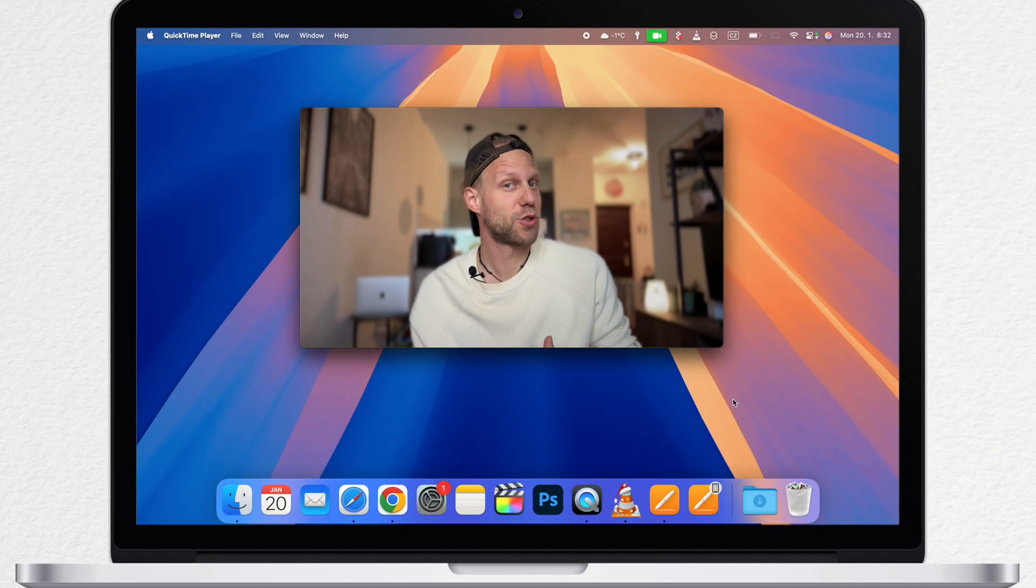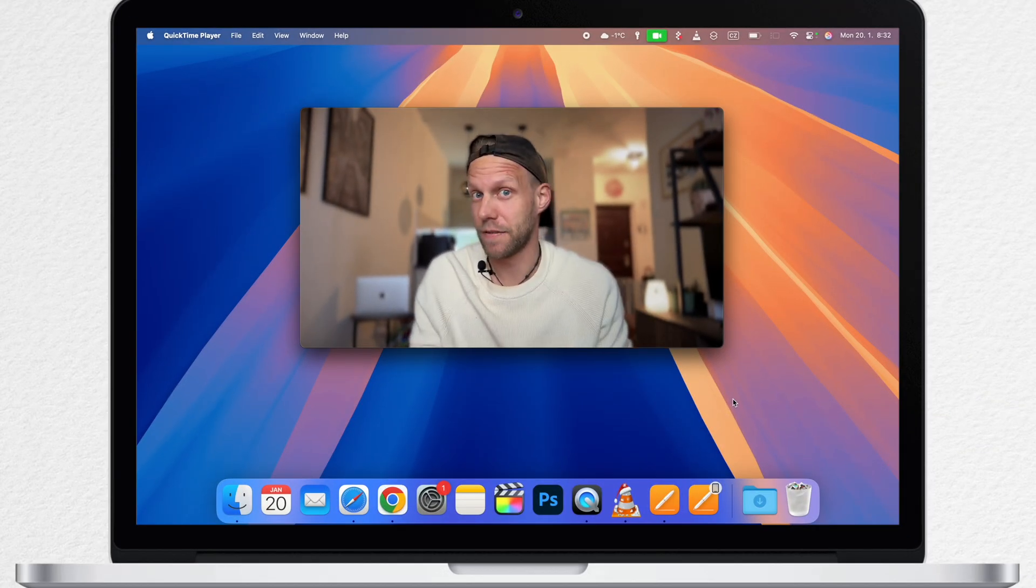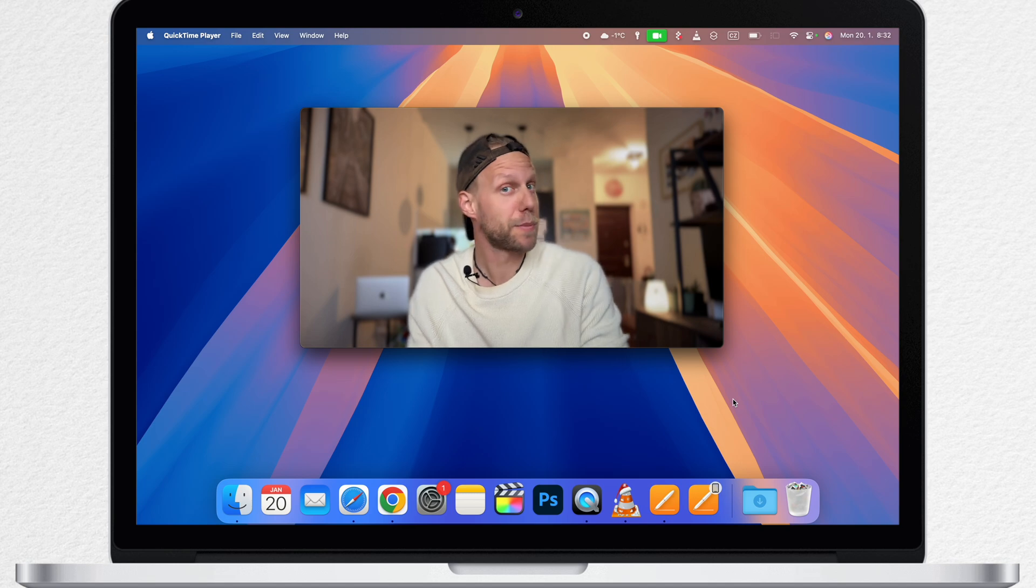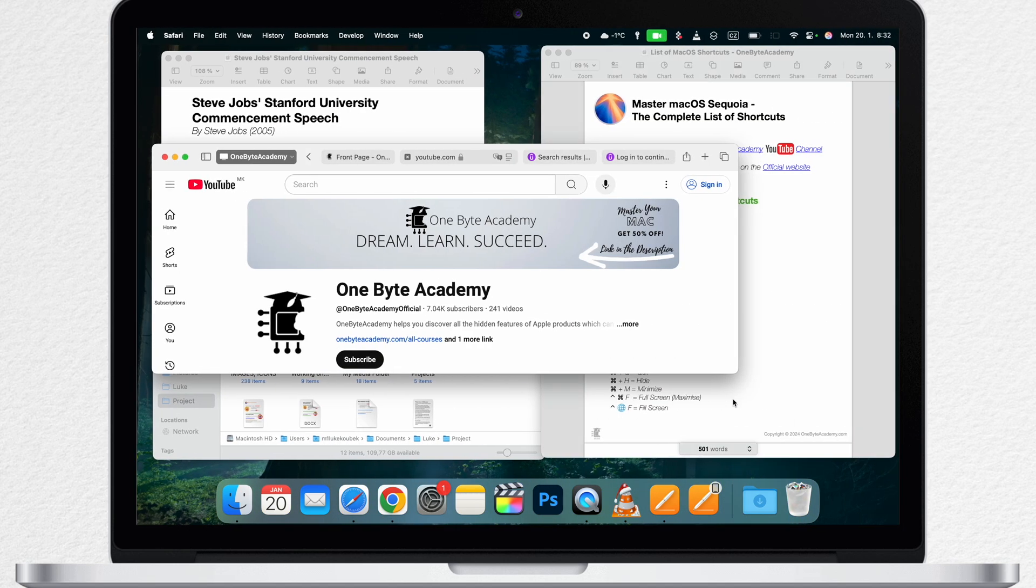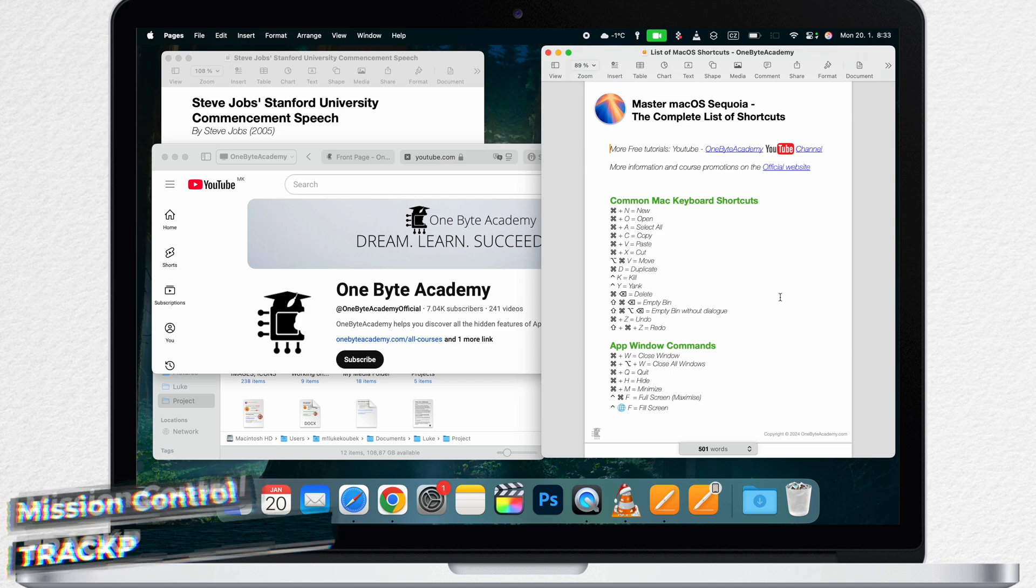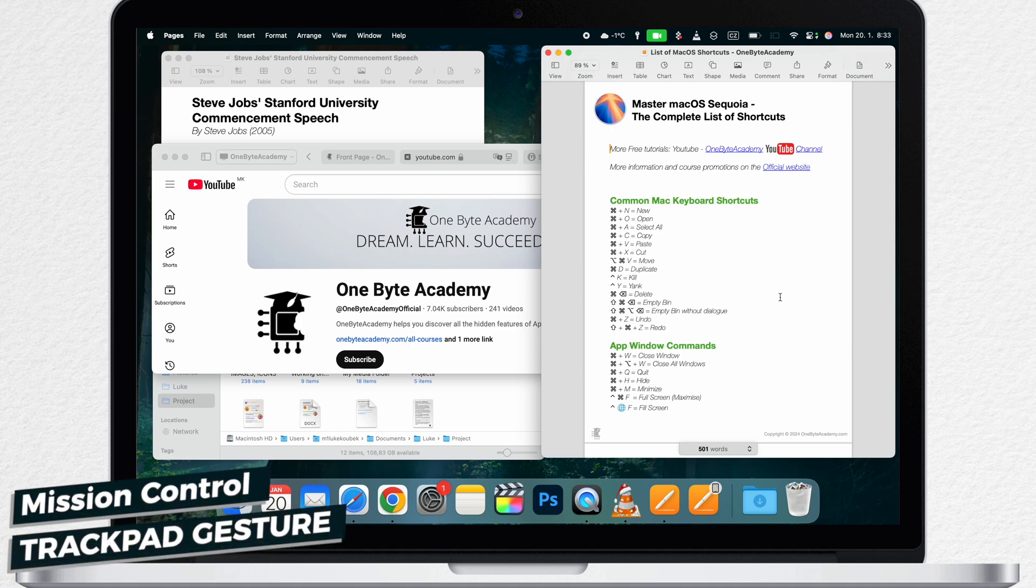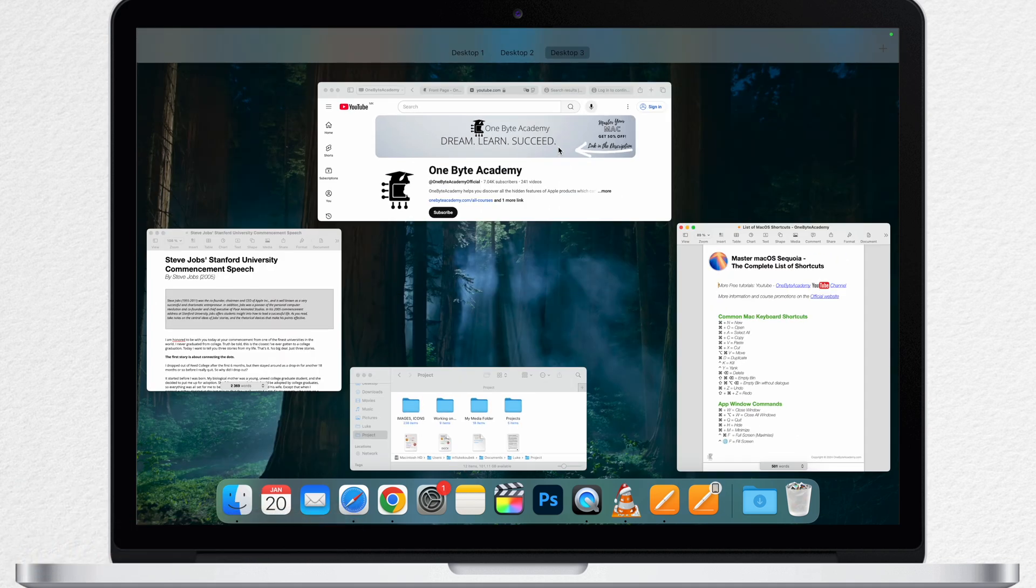Mission Control is especially helpful when you work with multiple windows like I have here on the other desktop. By far the most common and according to me the fastest way how to enter Mission Control is to use the trackpad gesture. Easy three finger swipe up on your trackpad will get you there.